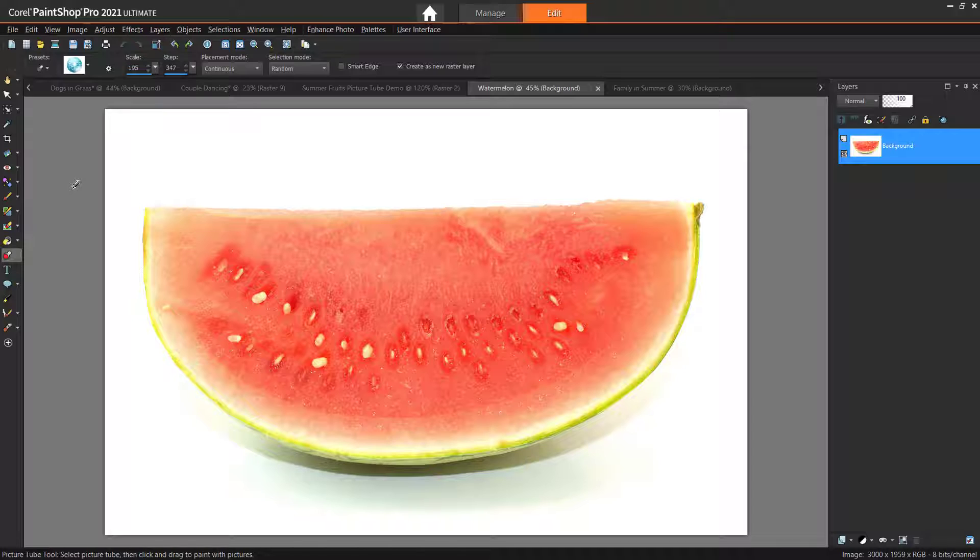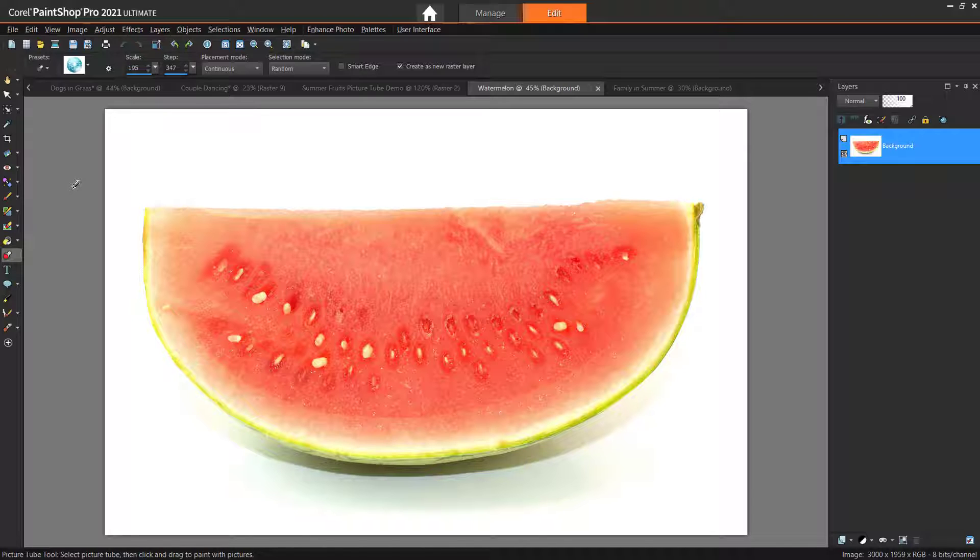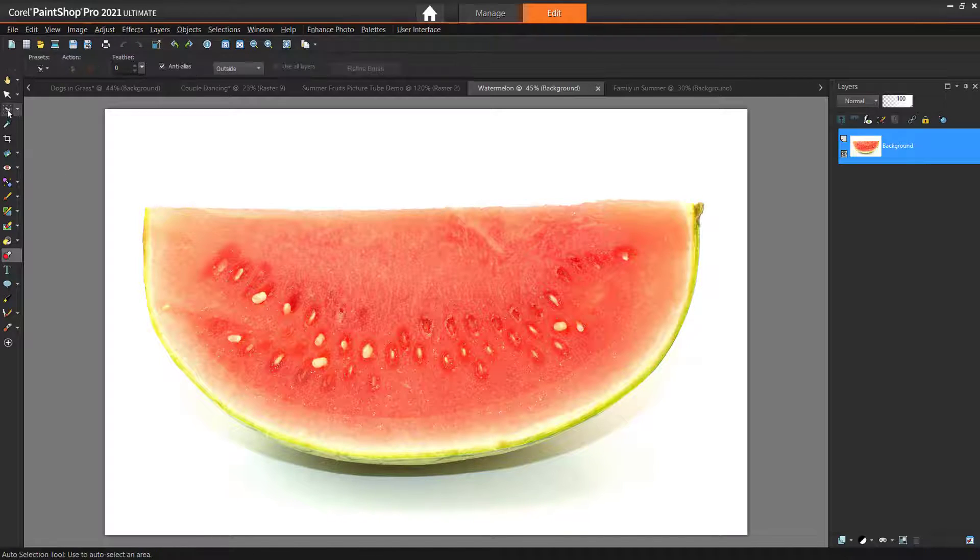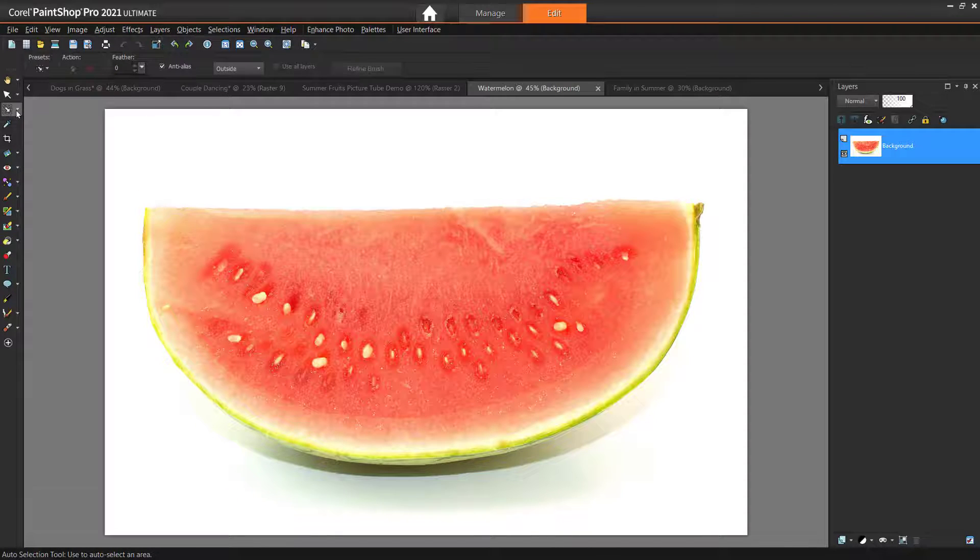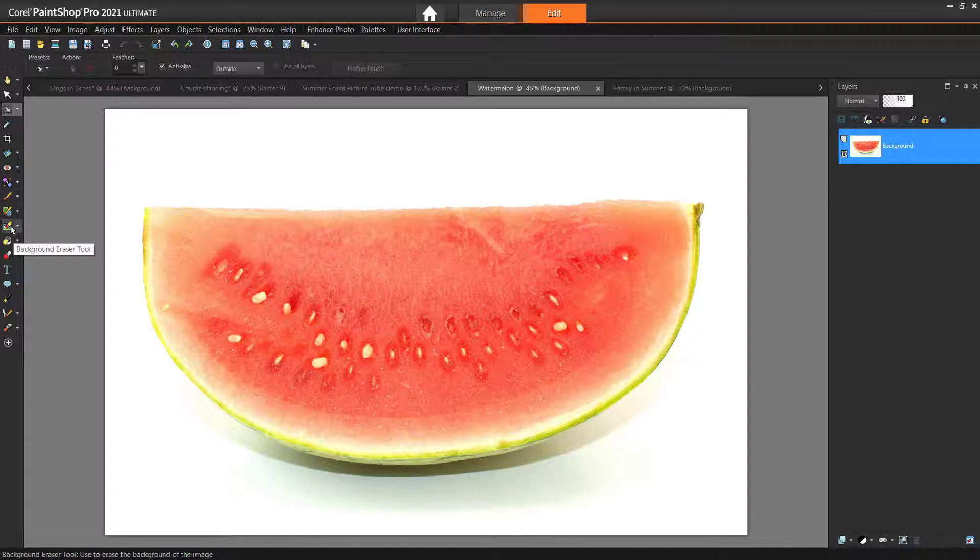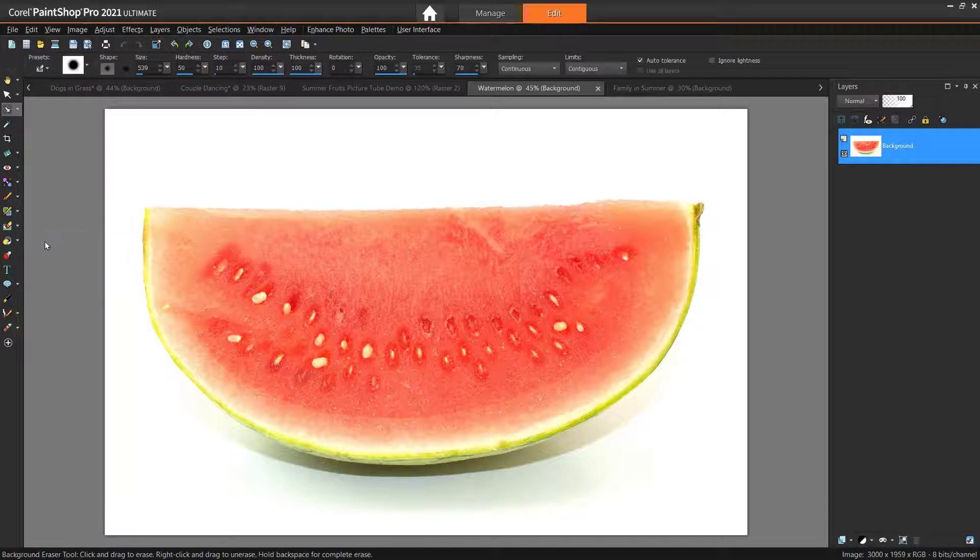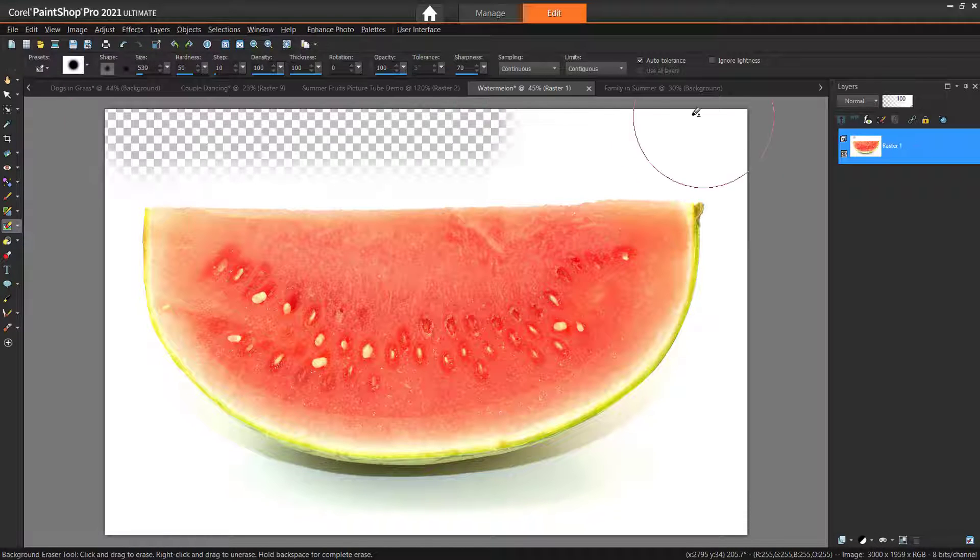For this example, I'm going to make a summer-themed picture tube. My first image is this watermelon. We want to remove the background so we have just the watermelon against a transparent background. You could do this in a number of ways, including using a Selection tool, or just use the Background Eraser tool and erase the background so just the object is remaining.